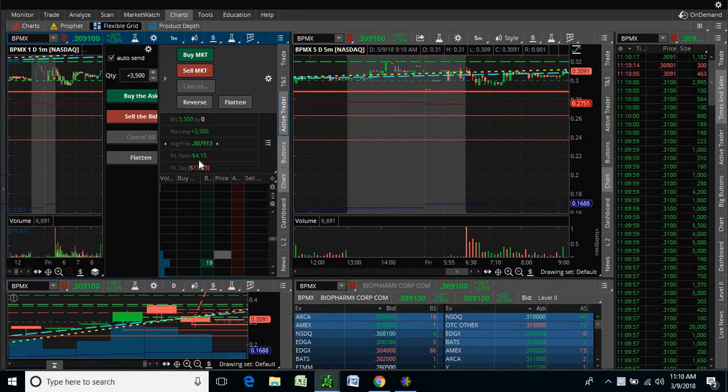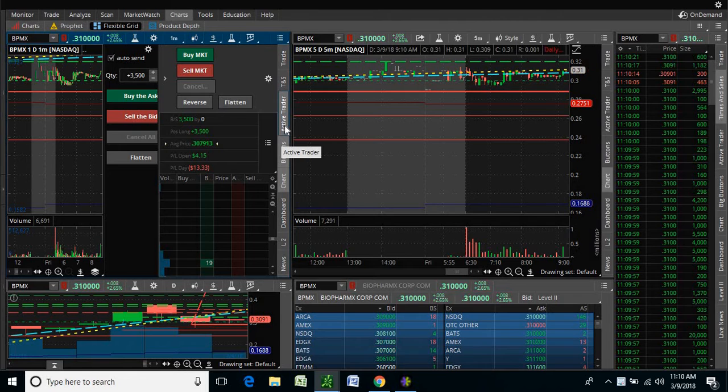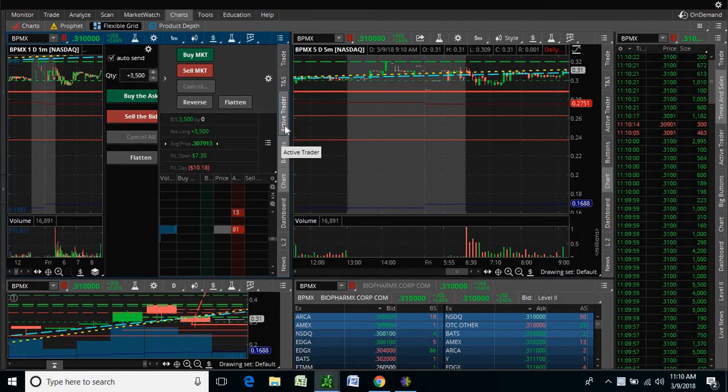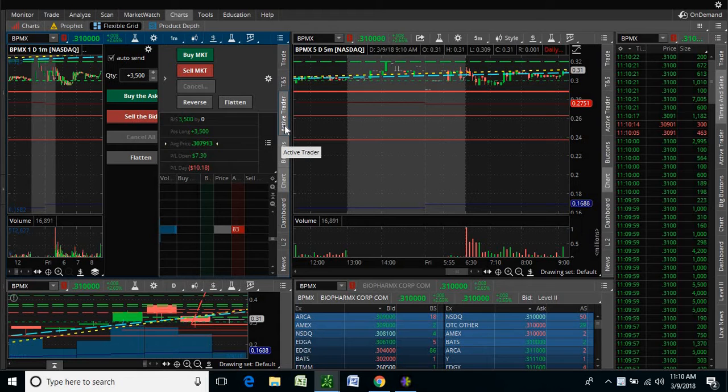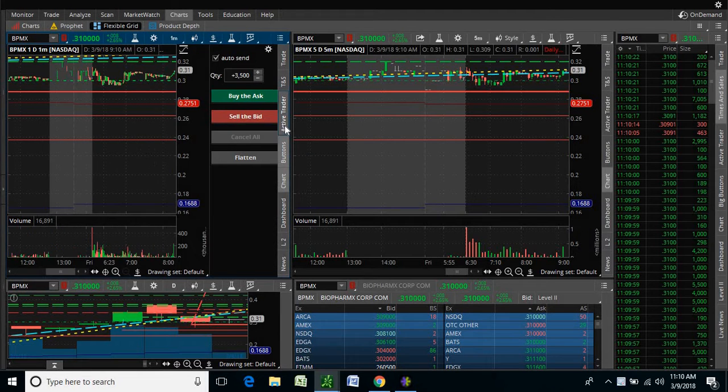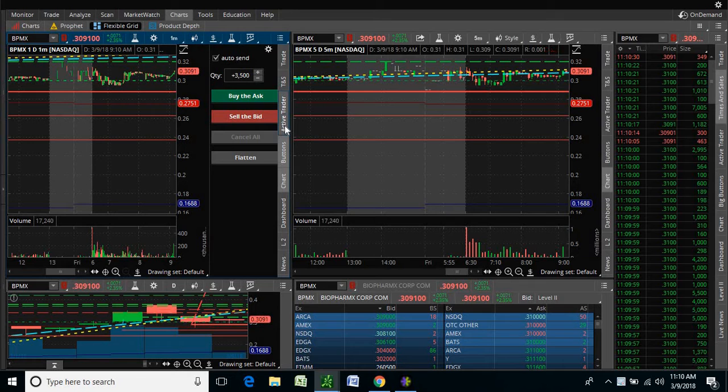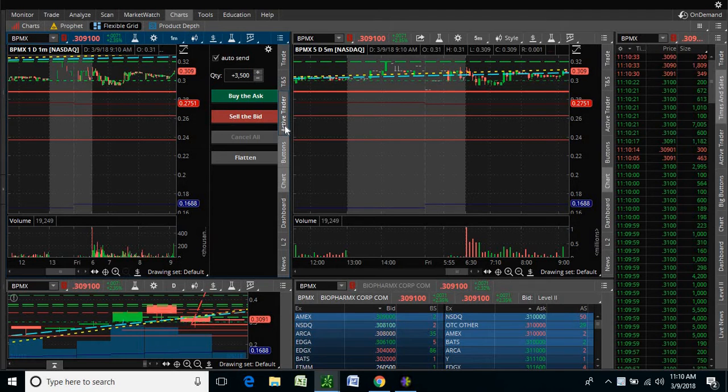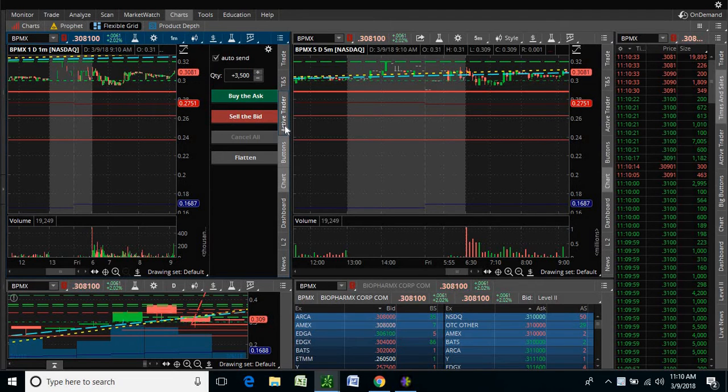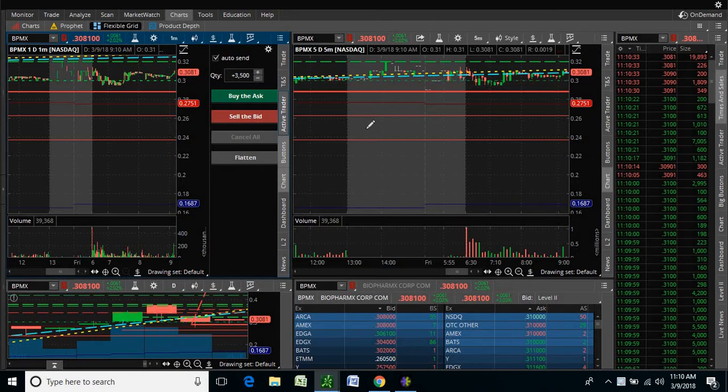I'm up like $4. I want to see this thing run in the afternoon. I want to see people buying in anticipation to Monday's conference. Hopefully, they're going to present at the Roth conference on Monday. So we'll see what happens with this.